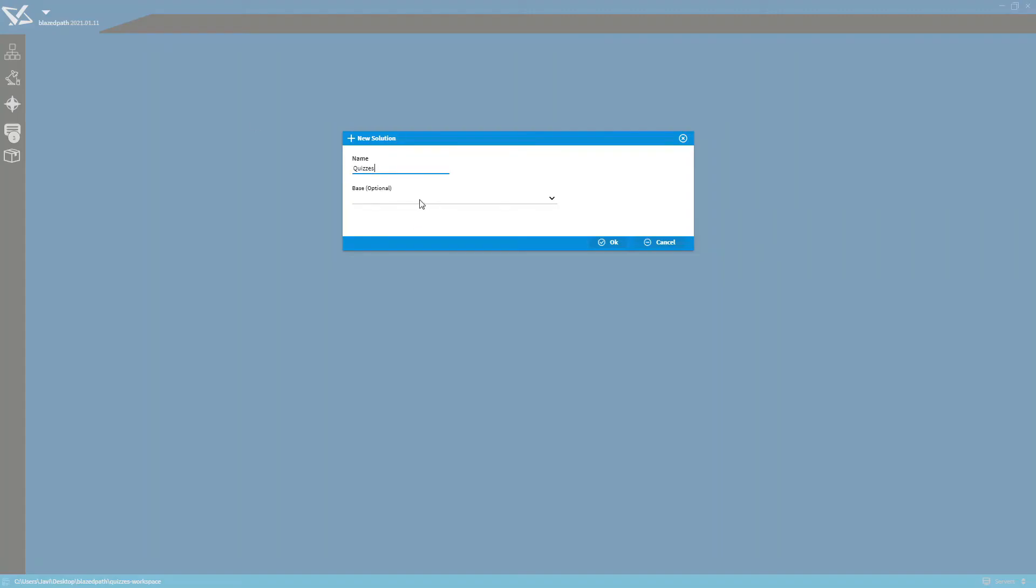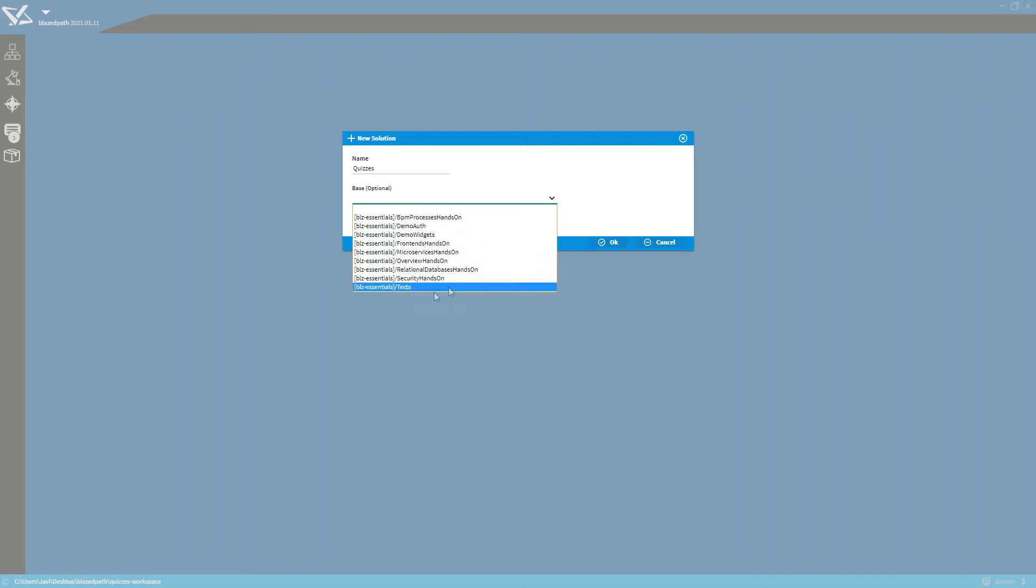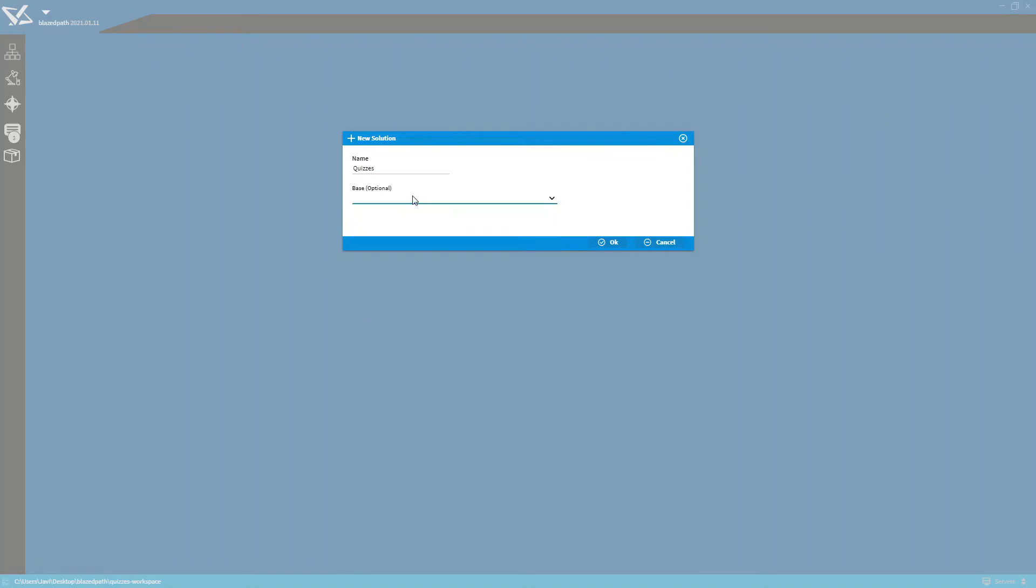If we already have previous work, we can extend another solution from our same workspace, but since this is our first solution and we are building from scratch, we're going to skip that.